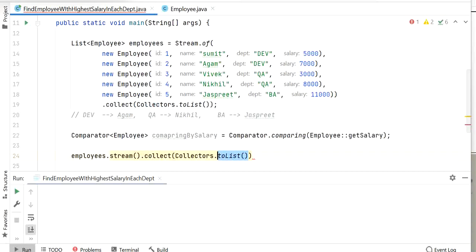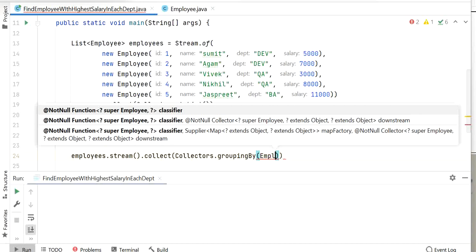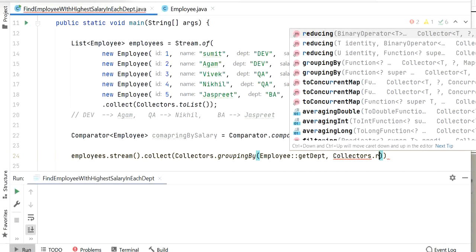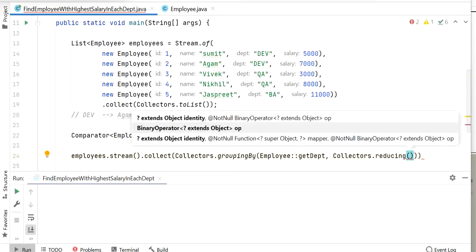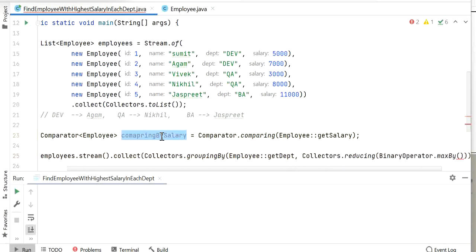Here I will call Collectors.groupingBy to first group all the employees based on their department, using Employee.getDepartment. This gives a list of employees grouped by department. Next, I need to call Collectors.reducing — this function returns a collector which performs a reduction on its input elements under a specific binary operator. Here I will call BinaryOperator.maxBy and pass the comparing-by-salary comparator.